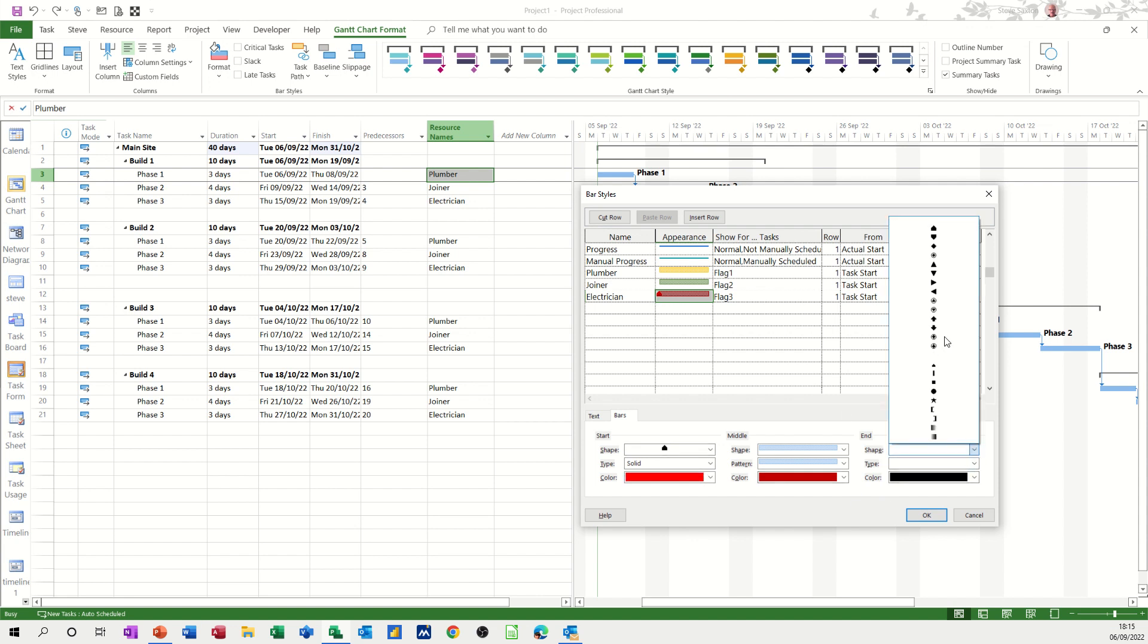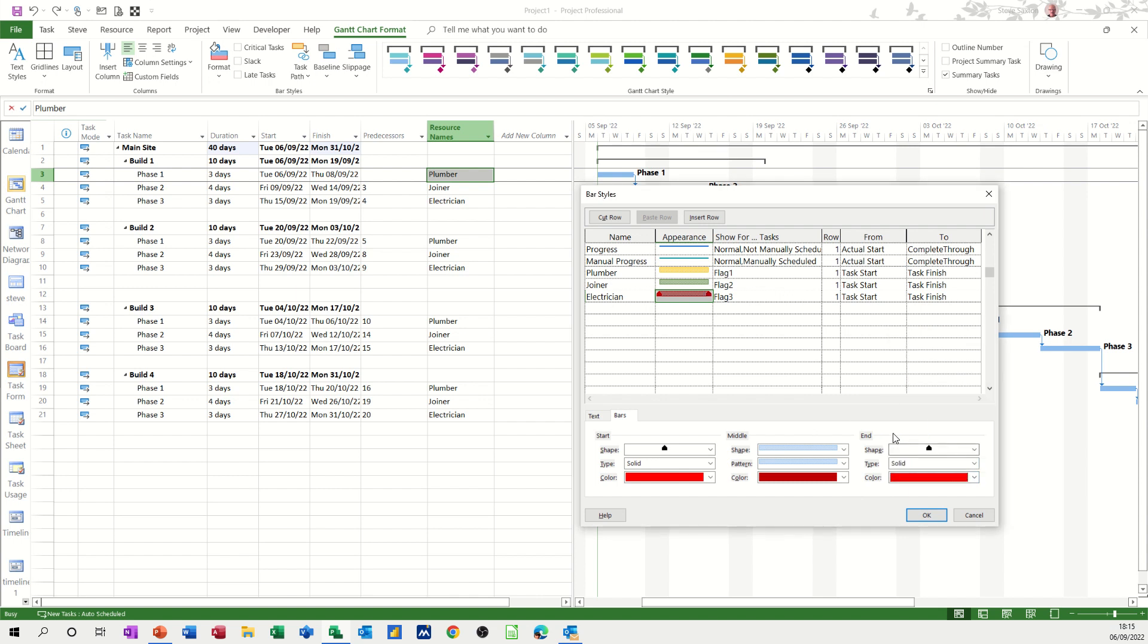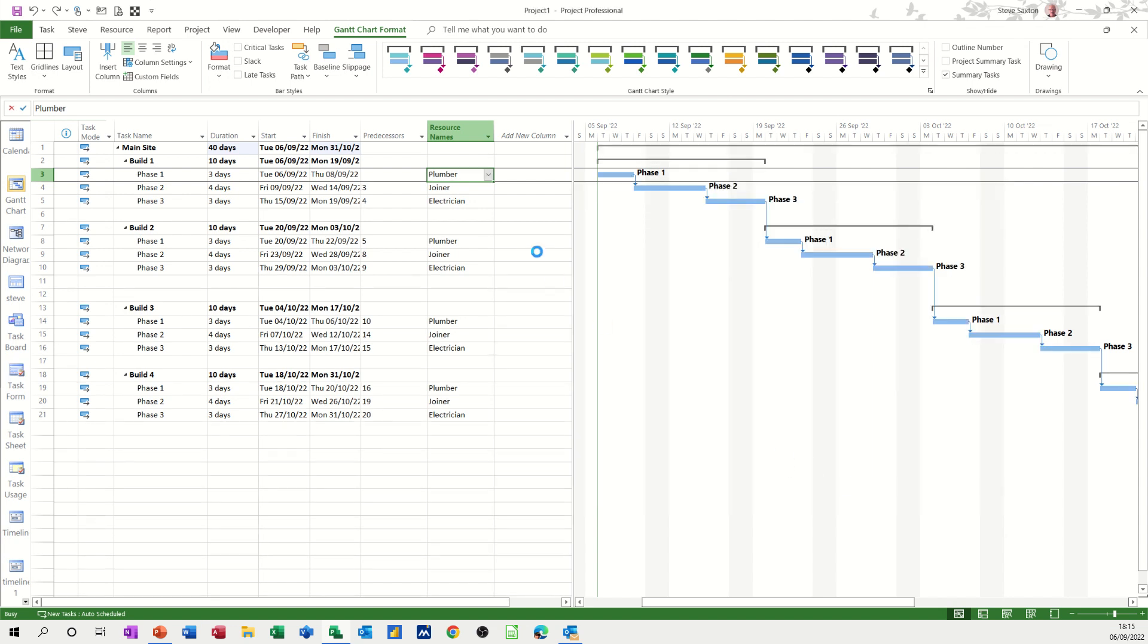If a joiner is allocated, we'll go green, and an electrician will go some other color, that one. So that's the color. Now you can also do the start and end shapes if you so wish. So those are the three columns of information that I want. Click OK to that.